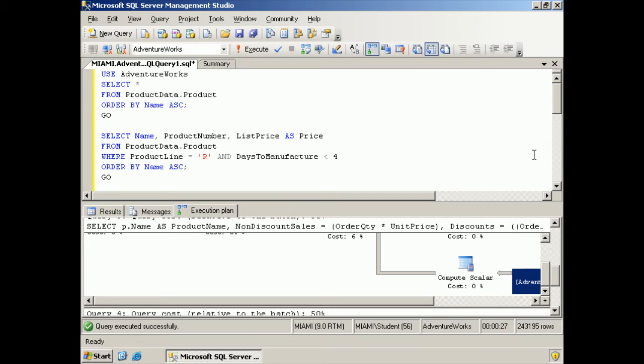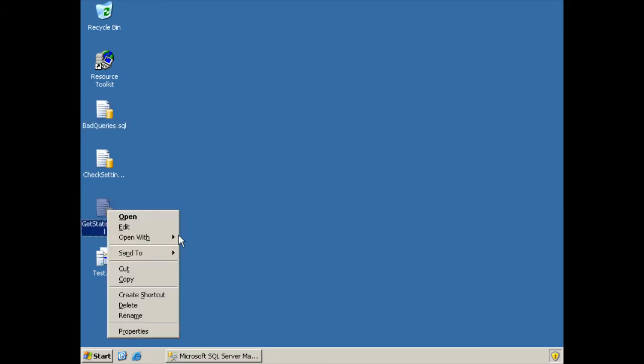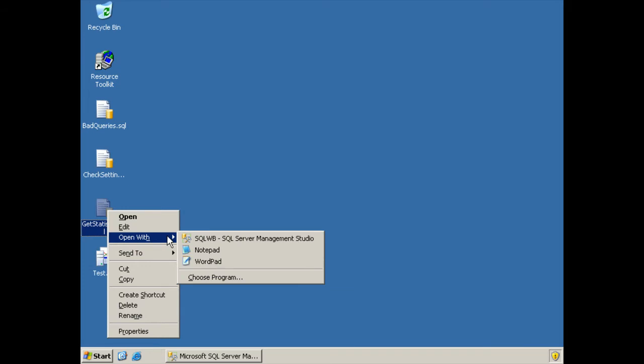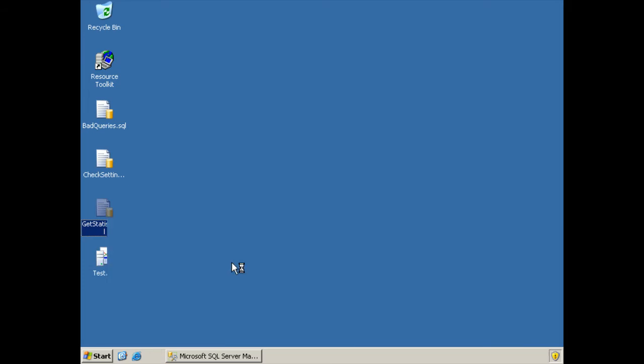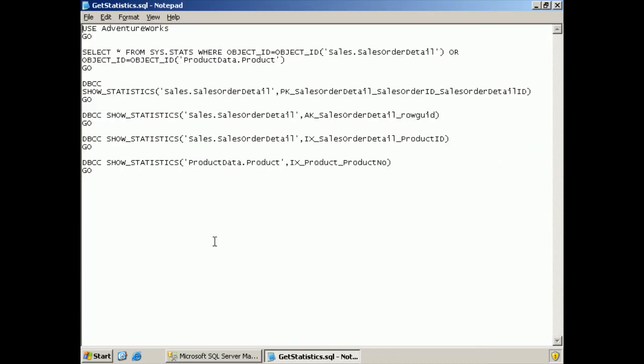Now, I have out here on the desktop a query that is going to show me the statistics. Let's just open it up here right quick and show you what's going on.